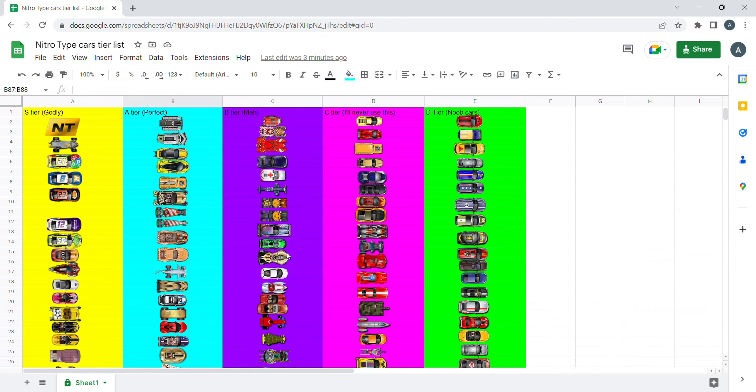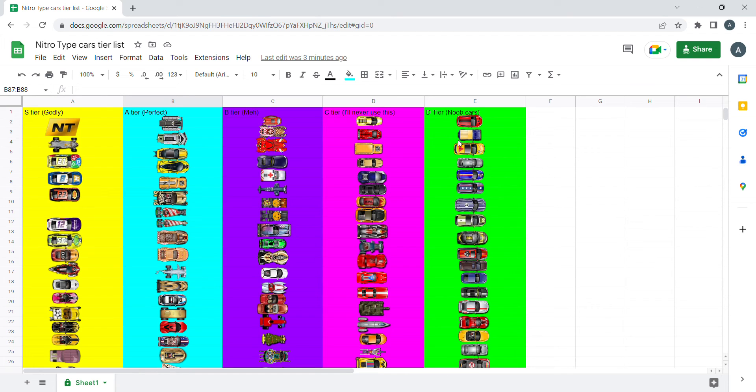And make sure that you know this tier list is only for values. It's not for the looks or others like the cost, it's just for values.